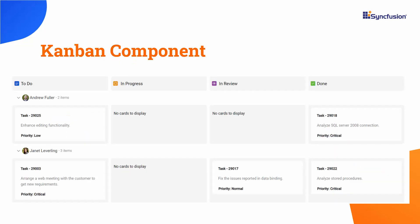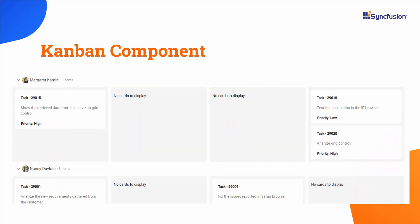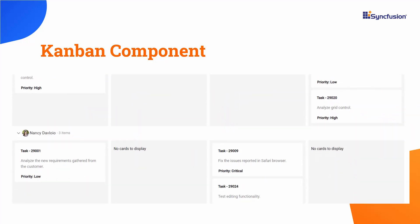Look here — the Kanban component shows the header with icons, the swimlane header with images, and the card with information about the task ID, description, and priority. Let's see the code used to achieve this design.